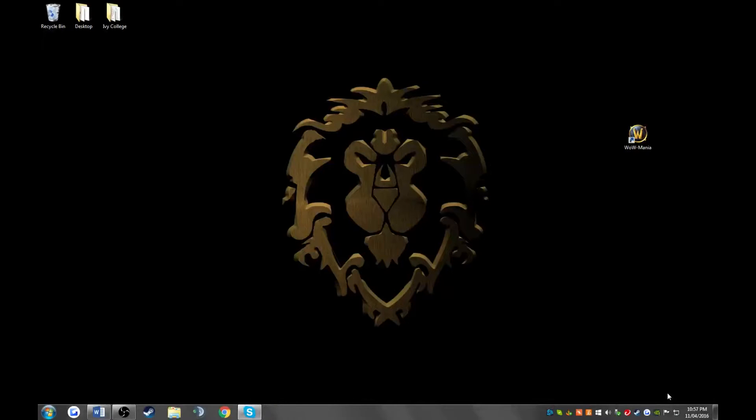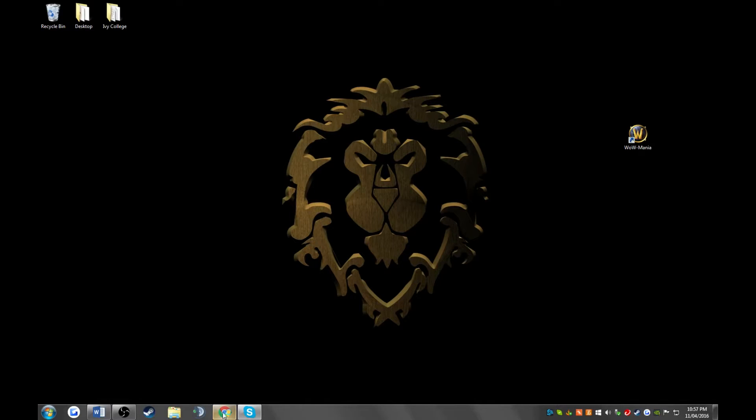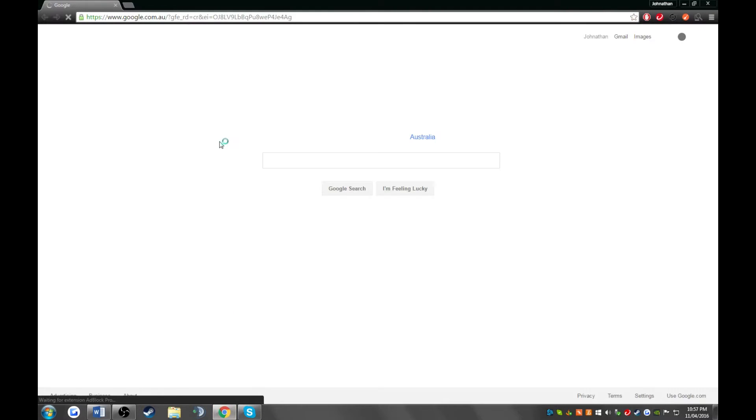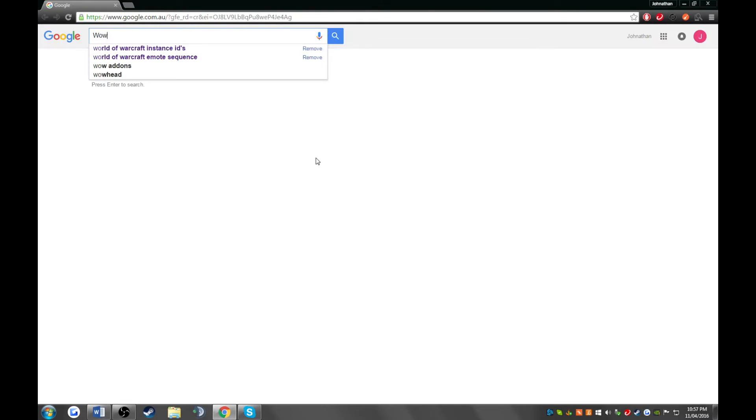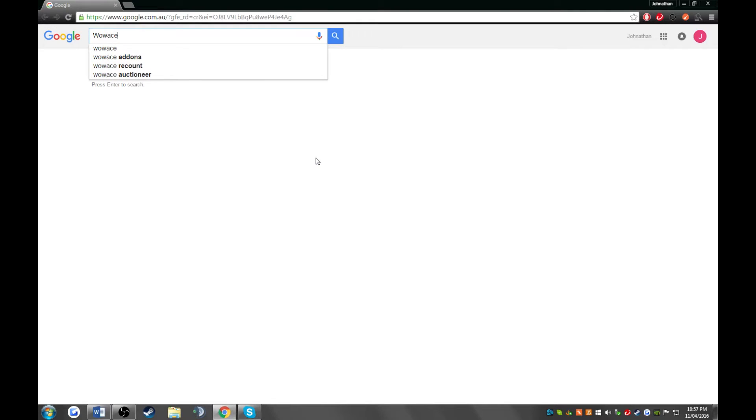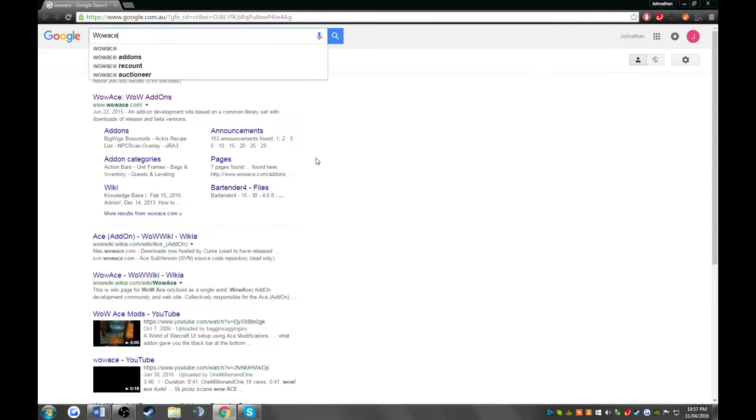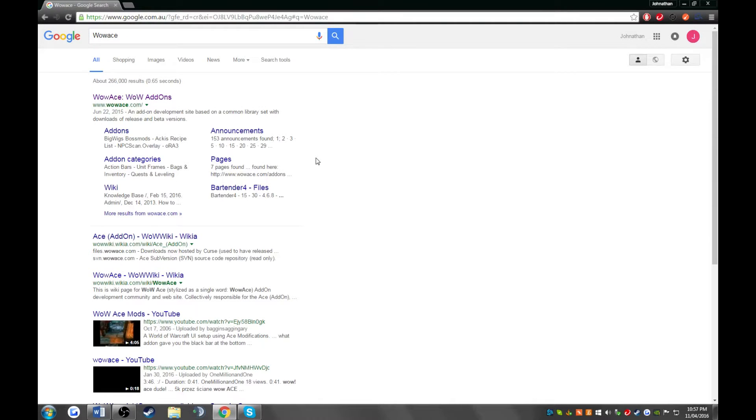So close out of WoW and go to your internet. Once you're at the internet, I want you to go to wowace.com or Google WoW Ace and click the link that takes you to wowace.com.